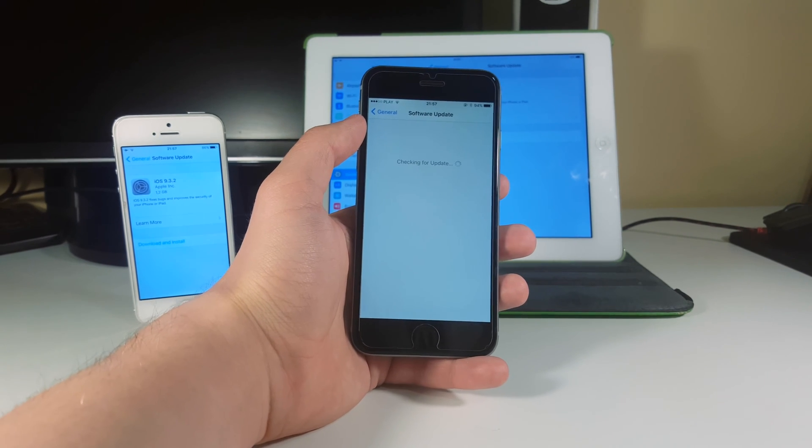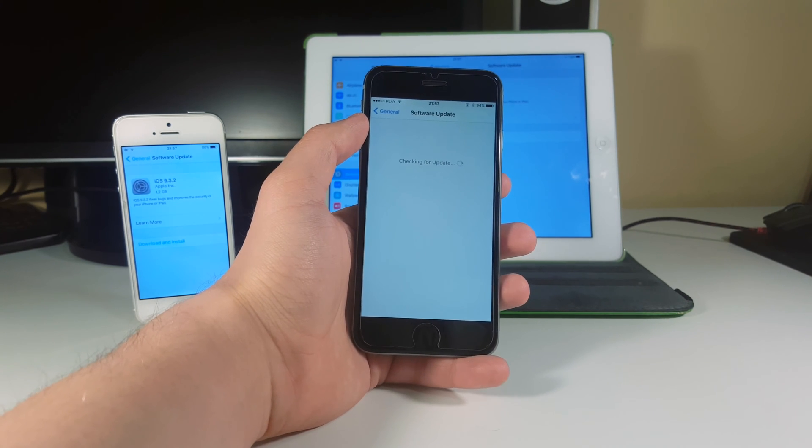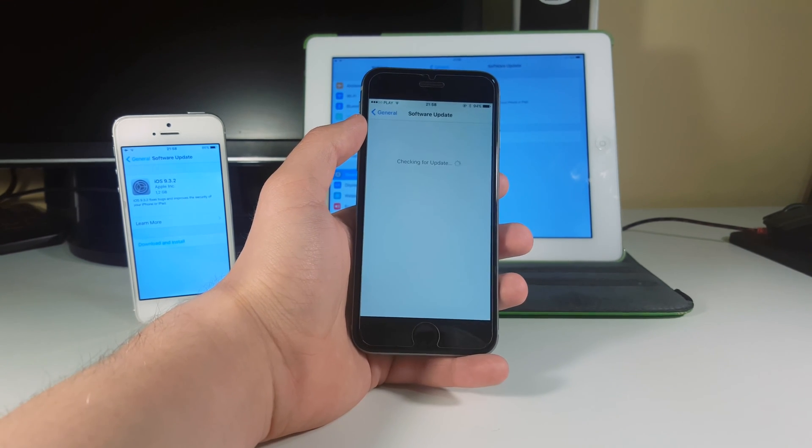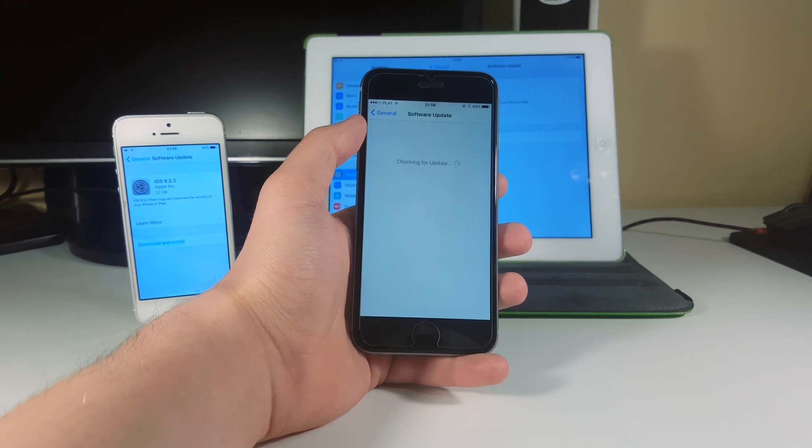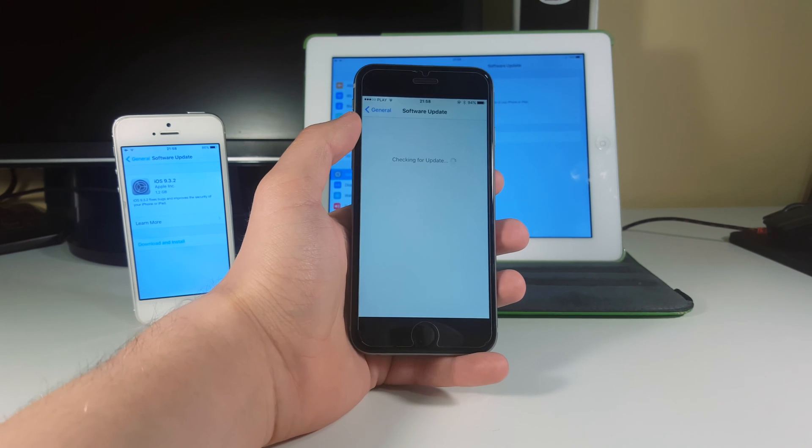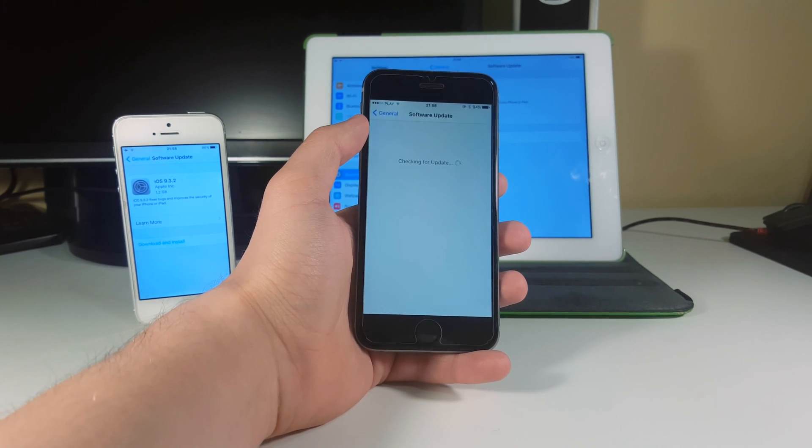What is up guys, Alex here from TechLabs. Apple has just dropped the iOS 9.3.2 final version, so you can go ahead and download this firmware for yourself.